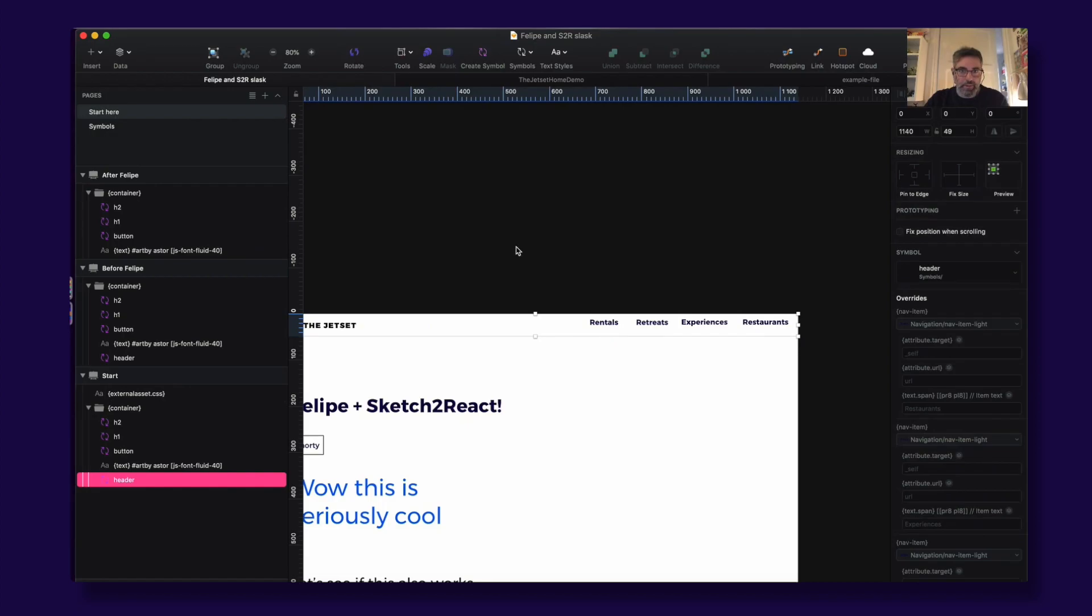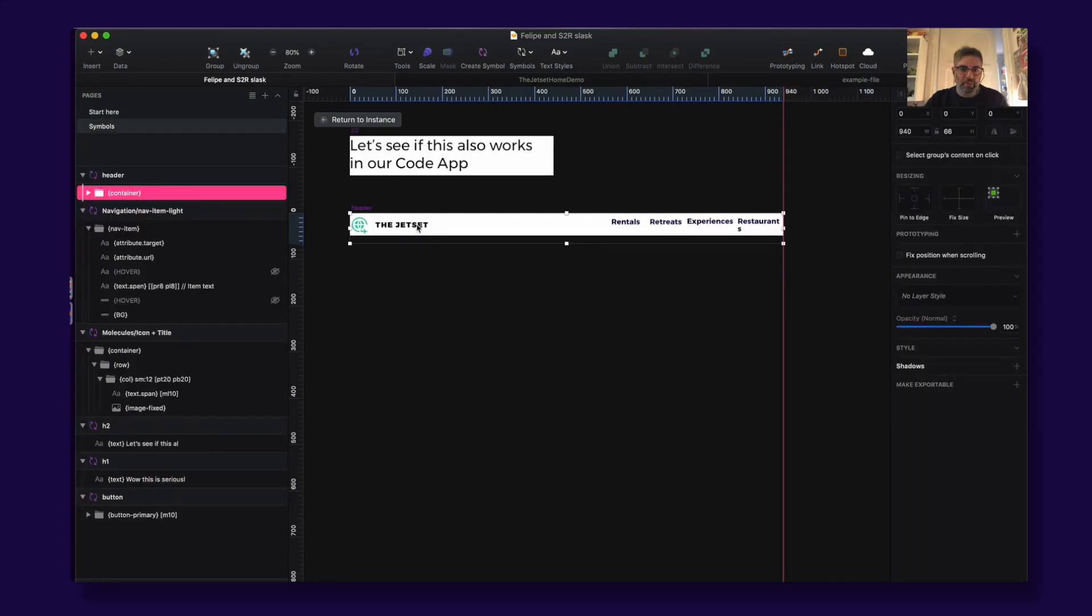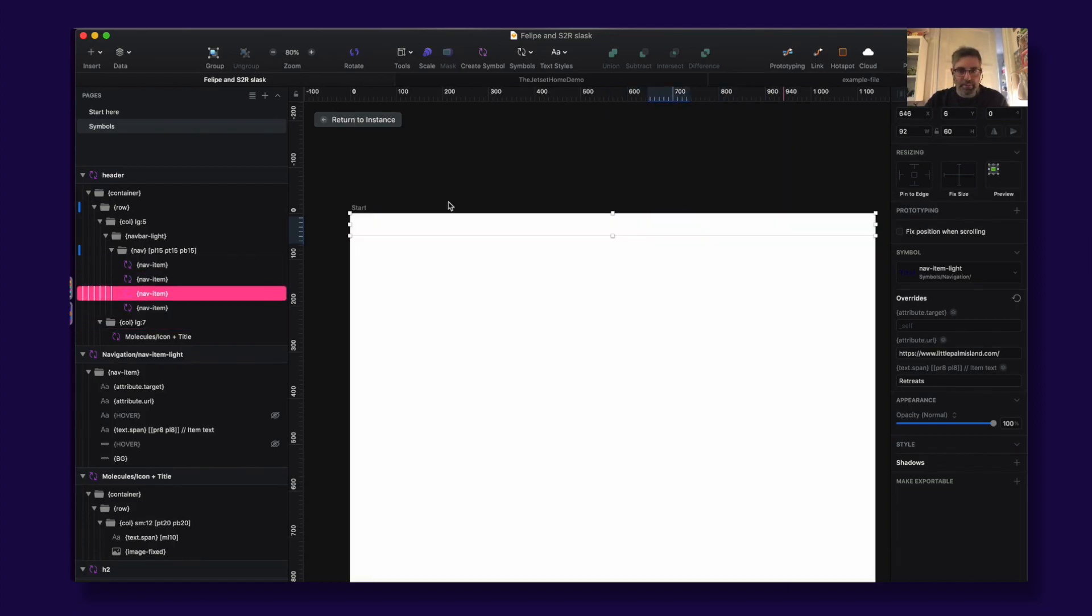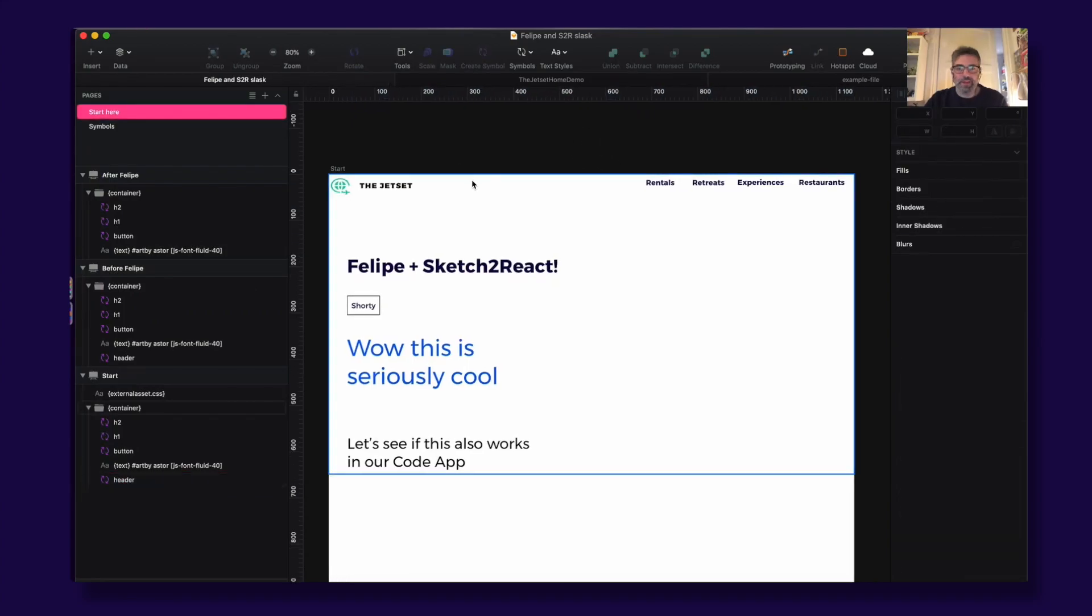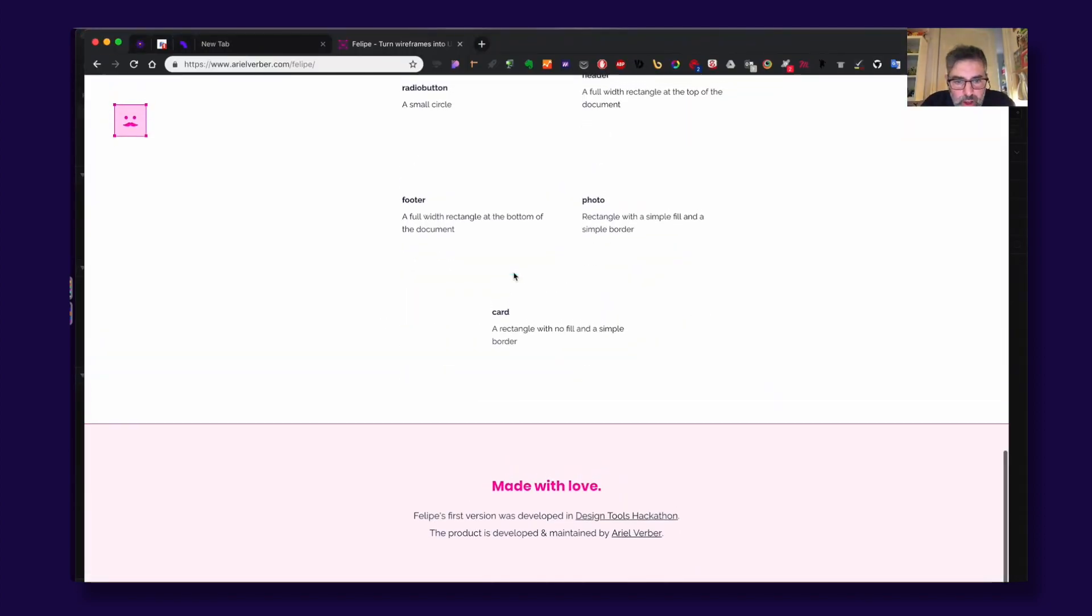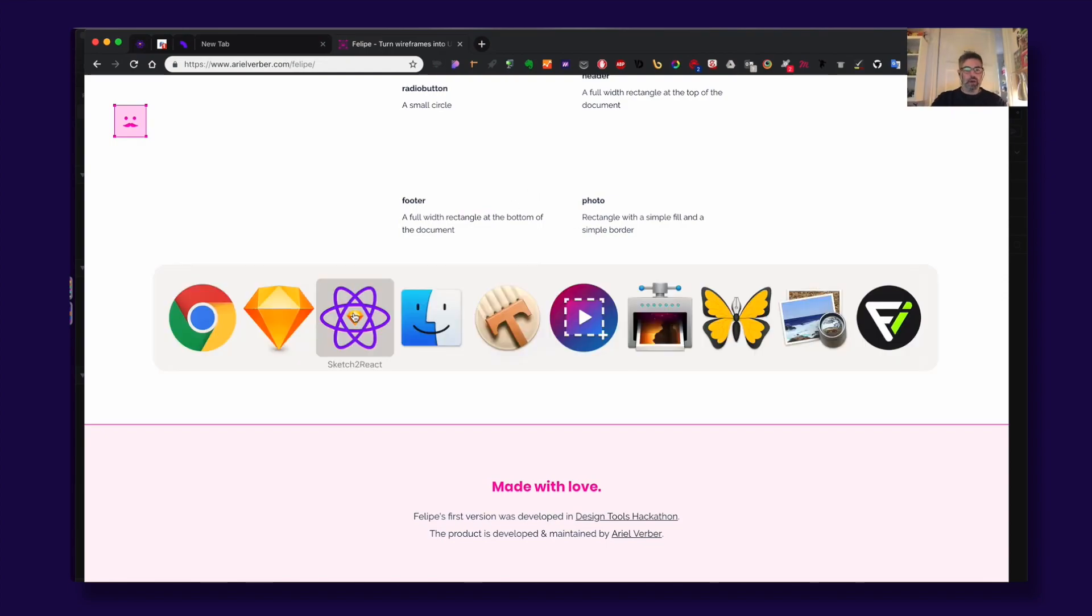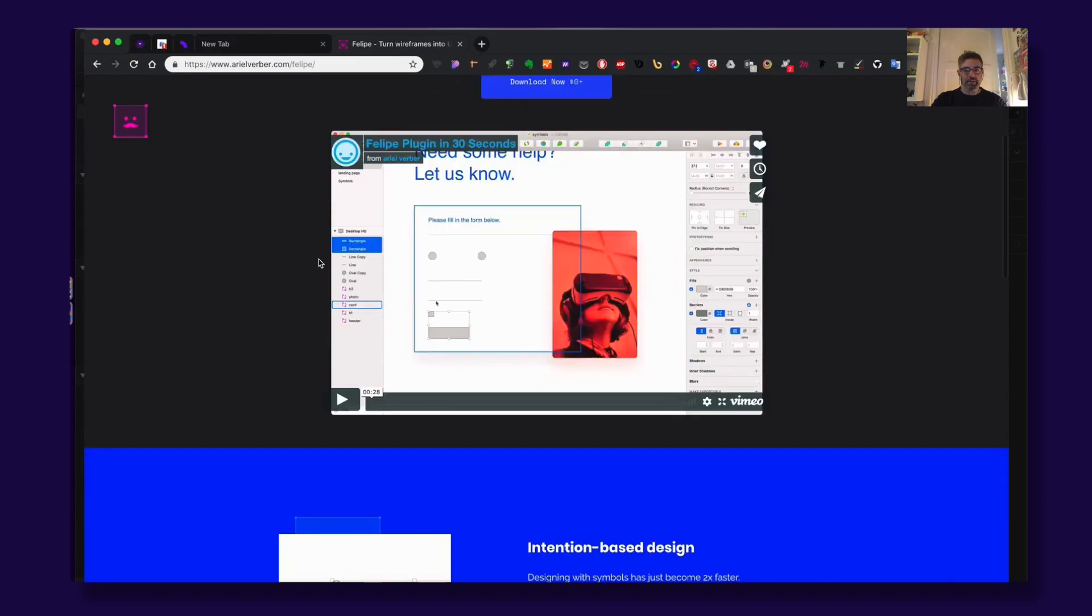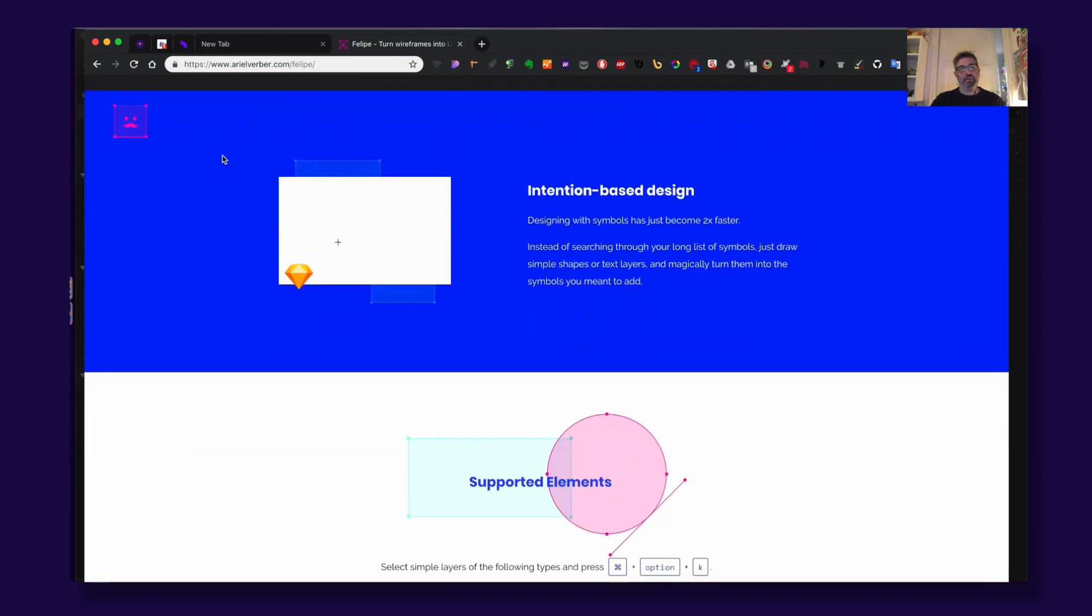So one cool thing about Felipe that I just realized is that you - I'm having other symbols here like nav items - it doesn't matter, it works anyway. This is super cool, man. Good work, developer of Felipe, Ariel Berber. Awesome, awesome. I hope you have fun with this. Download this plugin and start working even smarter with this one together with our framework. Cheers guys!